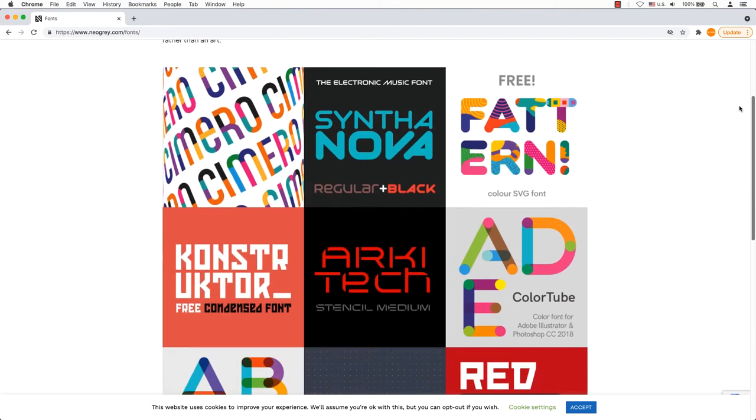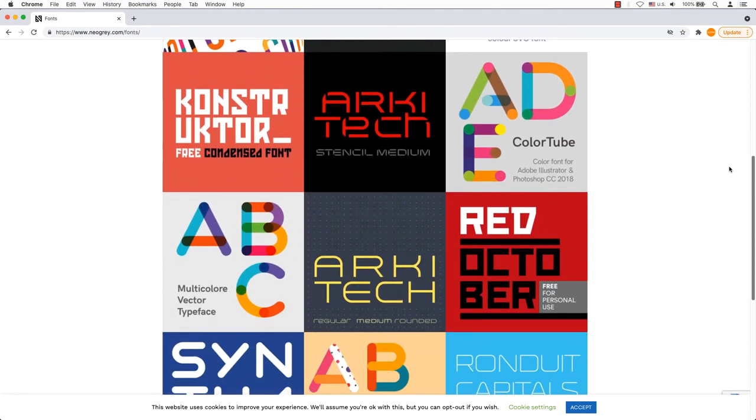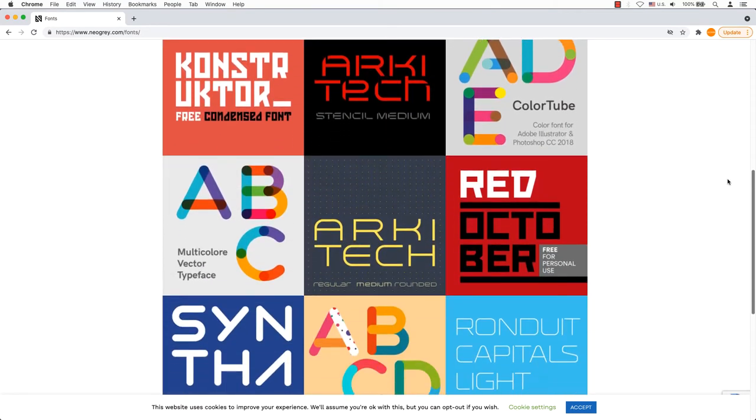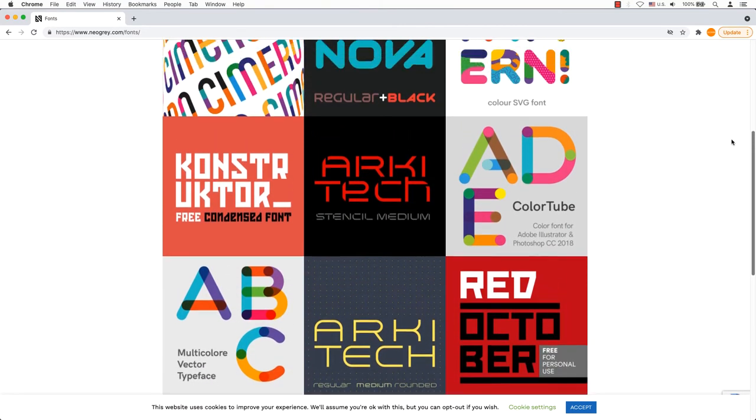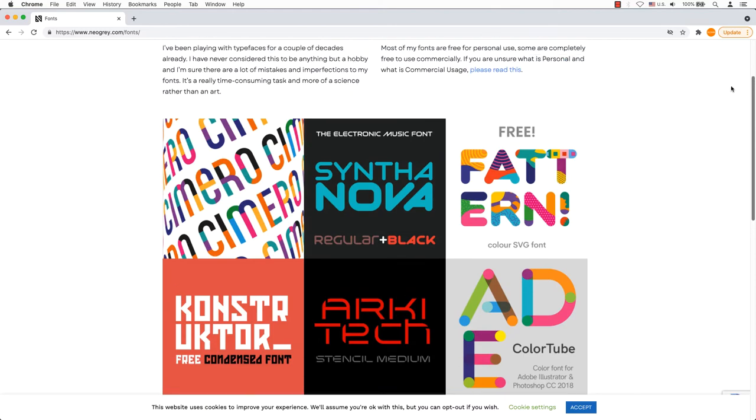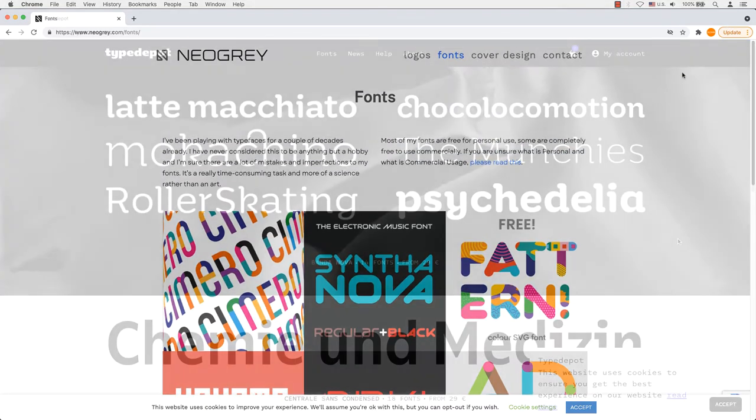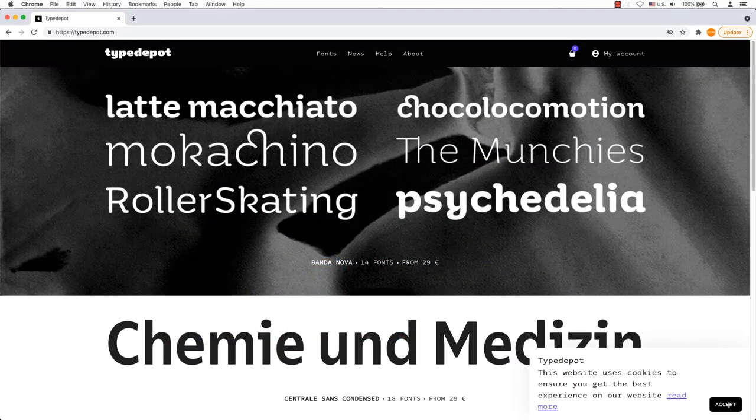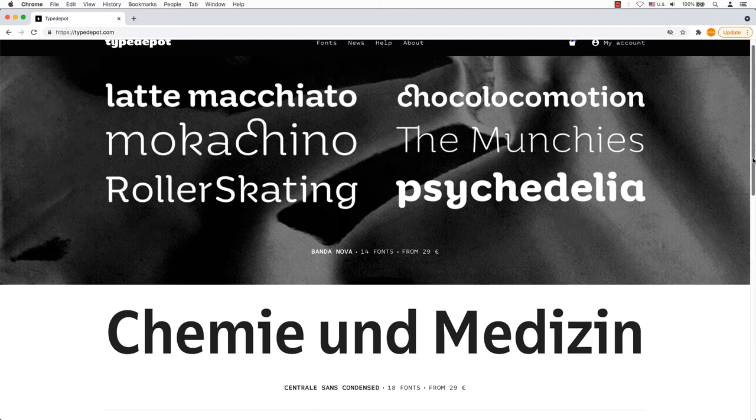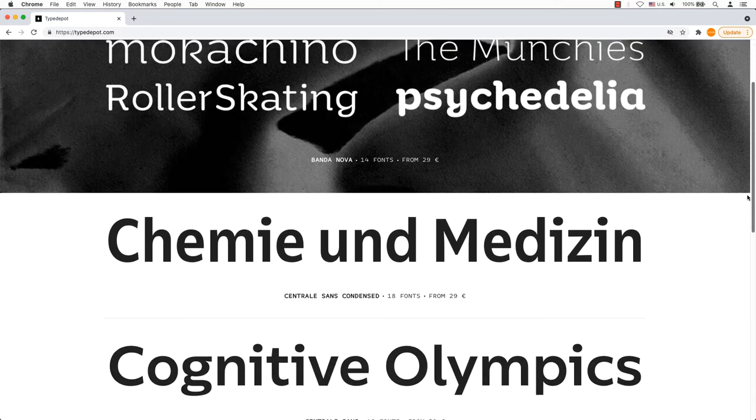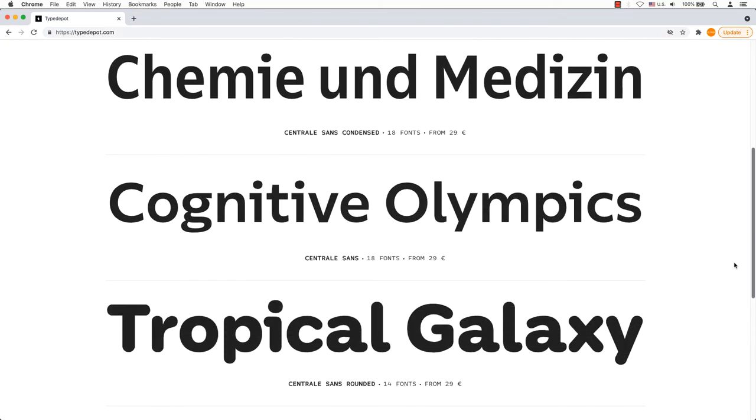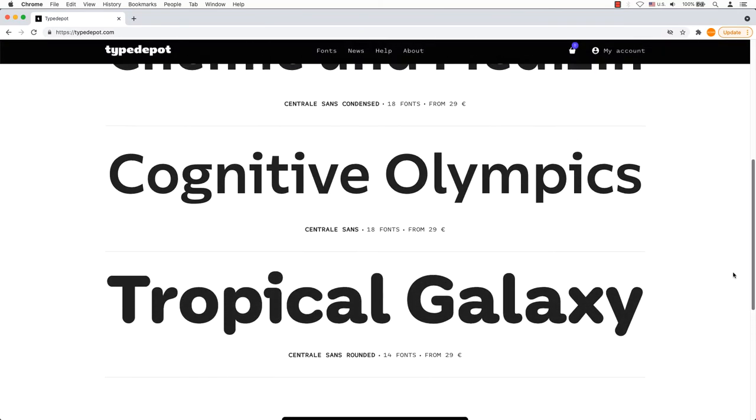If you can use fonts for commercial use, just read the commercial usage file. Type Depo. A small collection of original fonts. This Free Fonts site has some fantastic options to offer.